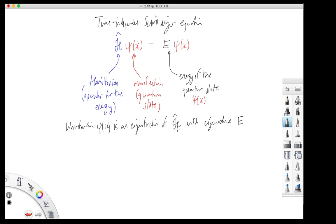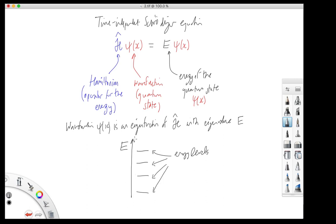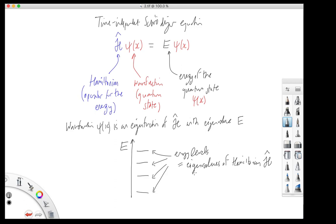In general, the Hamiltonian has several different eigenfunctions with different eigenvalues. It's very common in quantum theory to draw a diagram in which the energy is on the vertical axis and we draw several levels. These energy levels are just numbers arranged along the energy axis. These energy levels are simply the eigenvalues of the Hamiltonian. So when we write an energy level diagram, what we're actually depicting is the eigenvalues of the Hamiltonian.